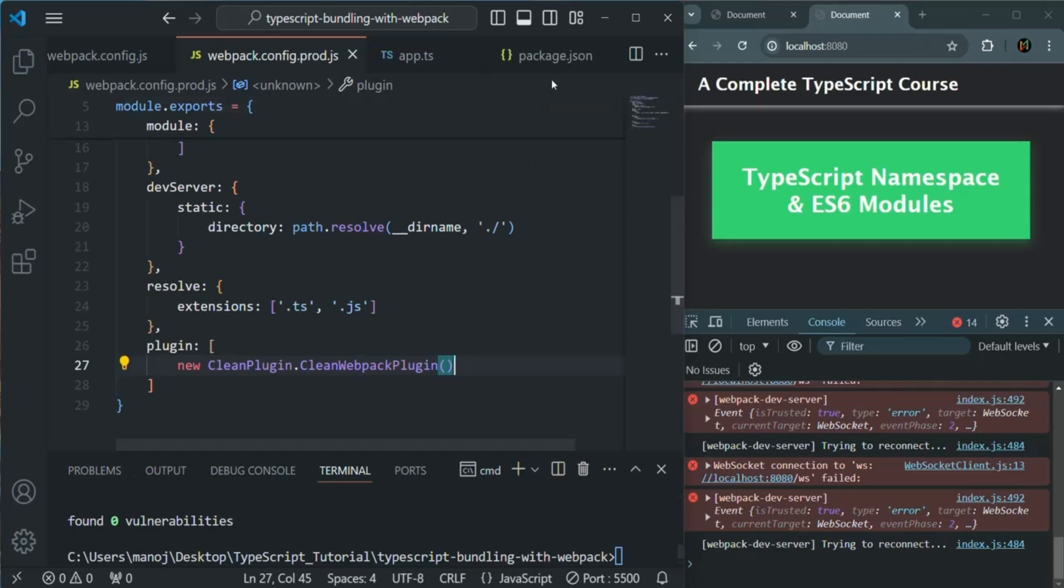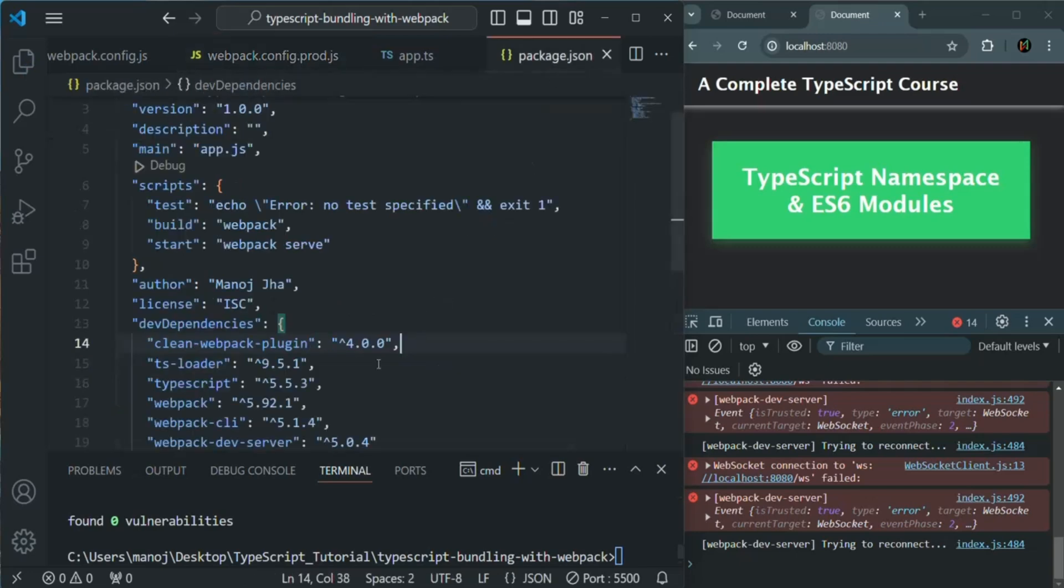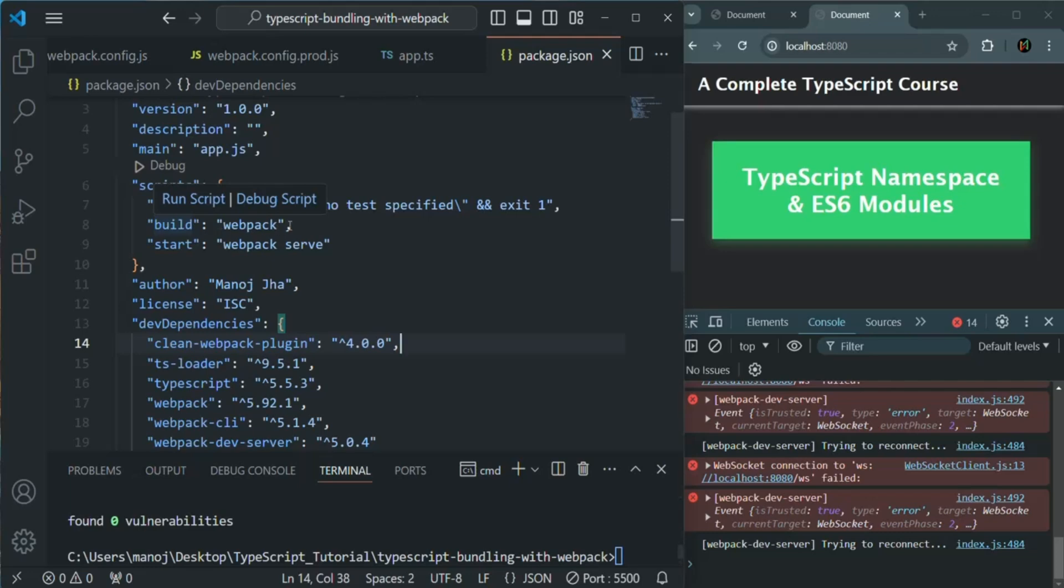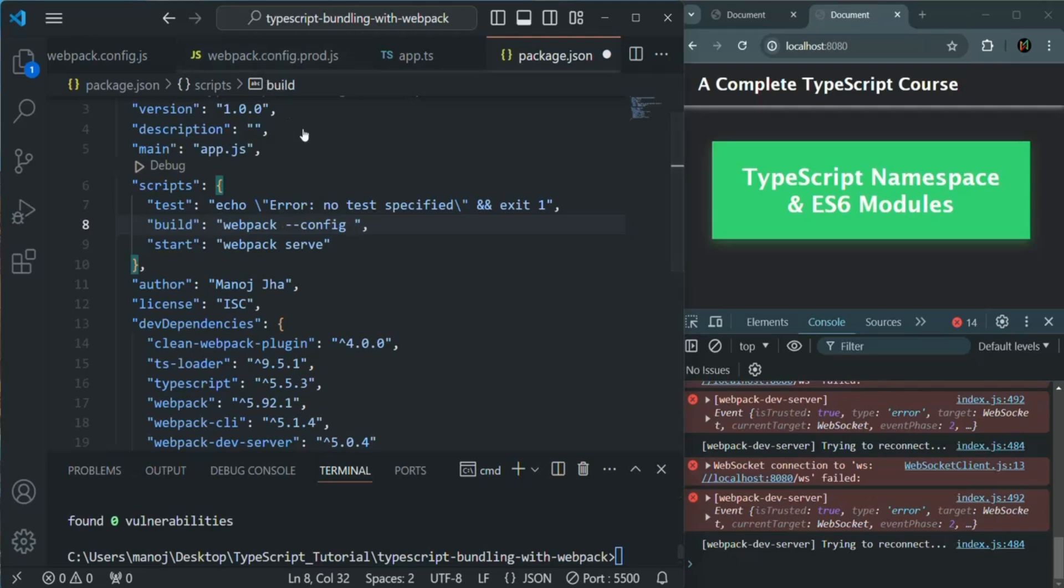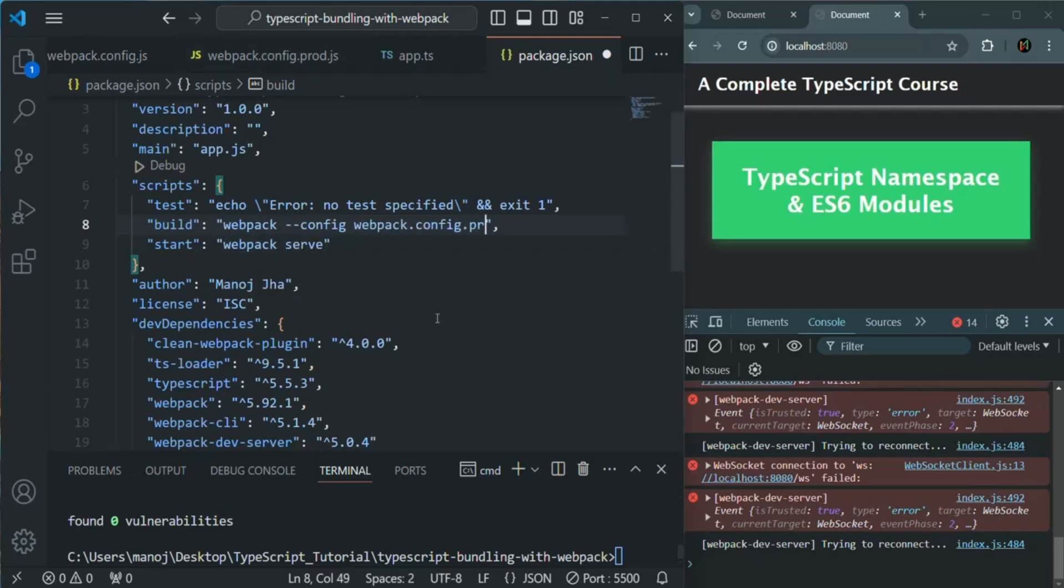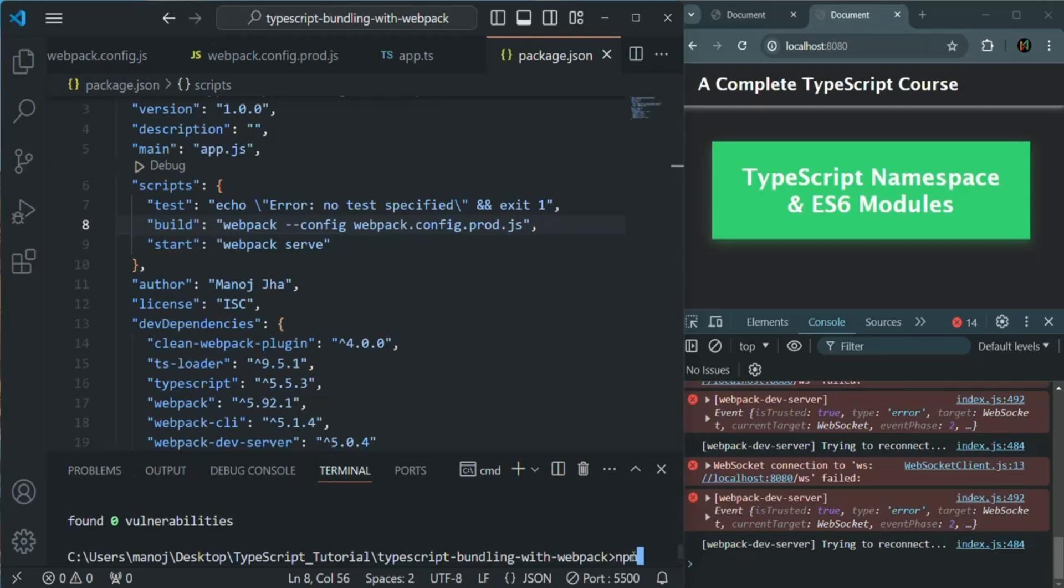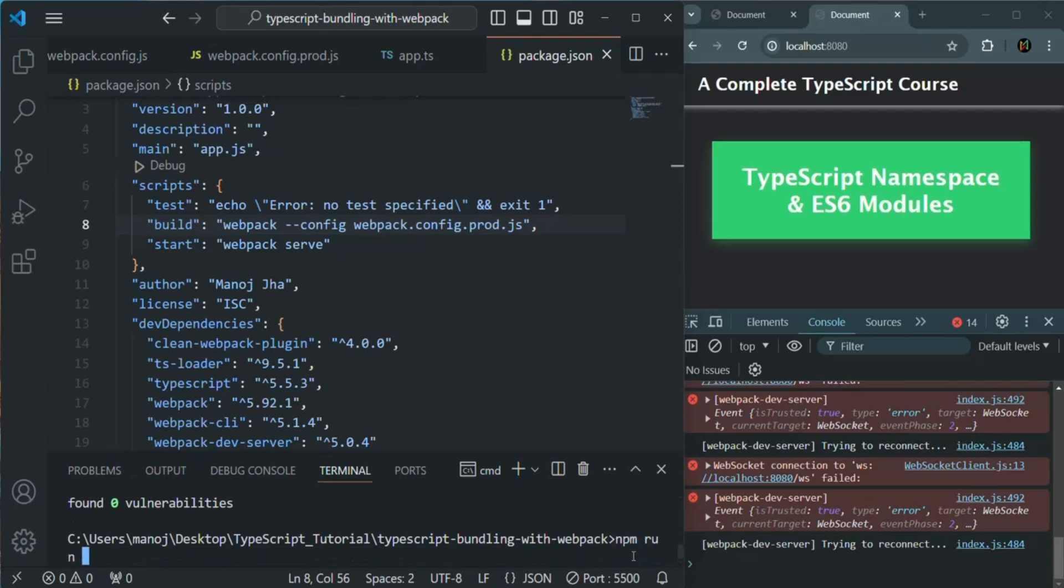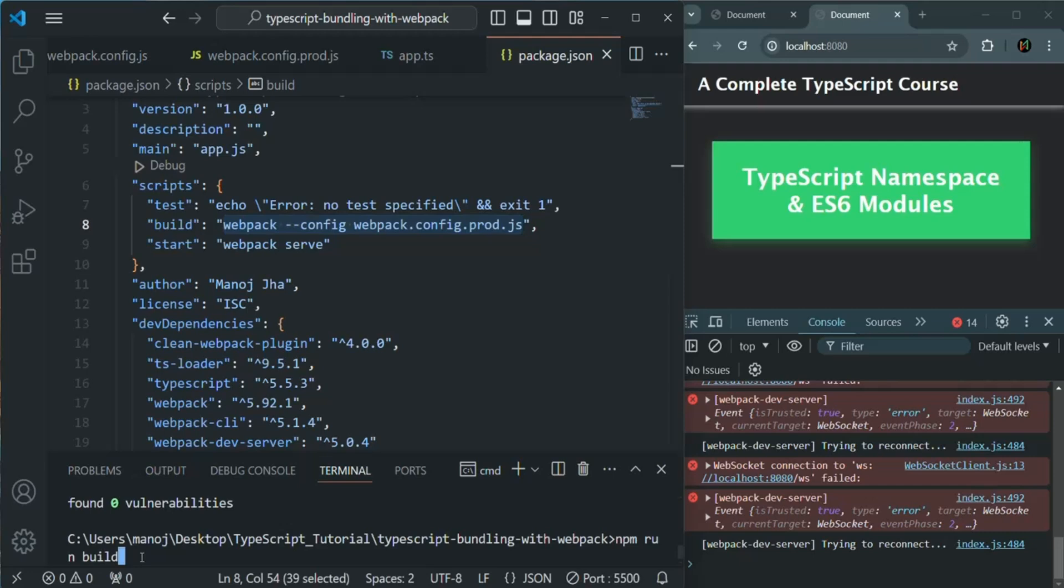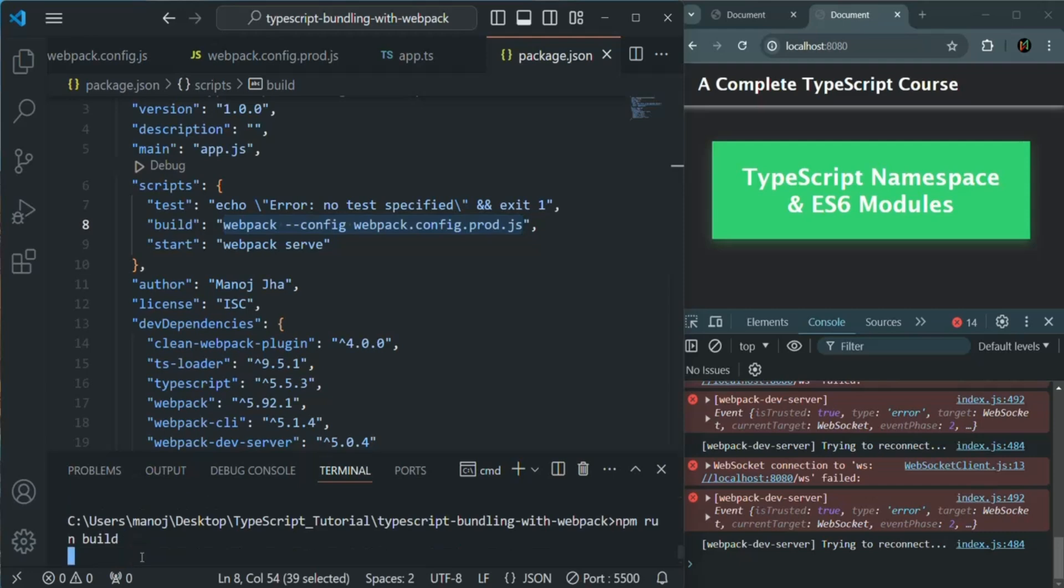Finally, in the package.json, we will tell webpack to use this configuration, basically this webpack config.prod.js file, when we are running our application in production mode. For that, here in the build, we will say webpack, hyphen hyphen config space, and then the name of this config file, which is webpack.config.prod.js. Let's save the changes here. And now, we are going to use npm run build, because now we want to run this application using this command, where we want to set the config to webpack.config.prod.js file. So that's why I'm using this build script. If I press enter, we have an error.